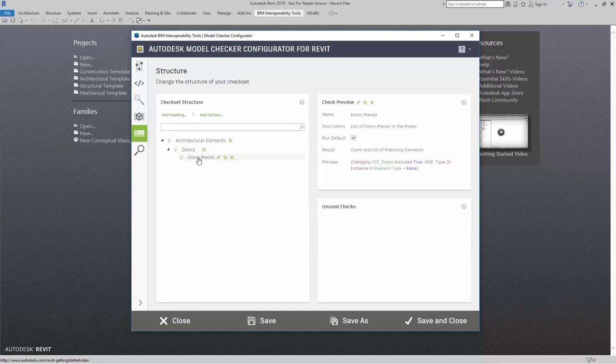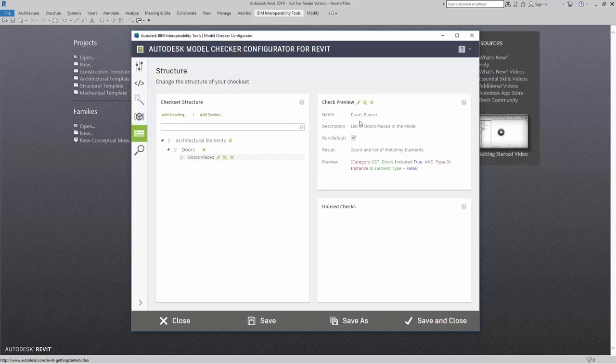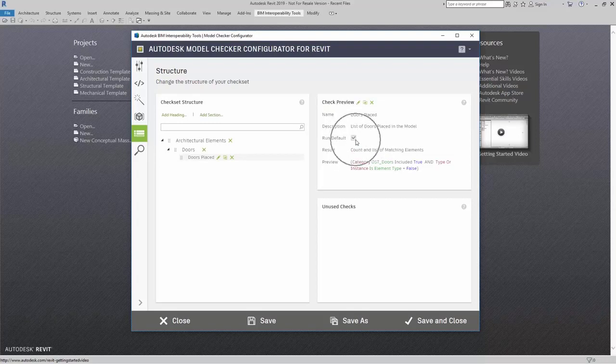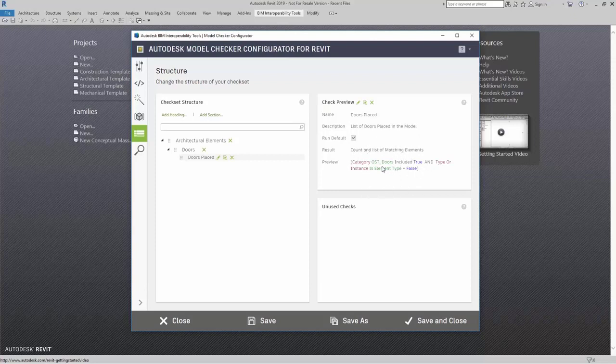You will notice that with this check, it comes in with this check preview. It tells me the name, description, if I want to run it as default. What the result is, this is count and list of matching elements. In here, this is the preview of what the logic is for that particular check.